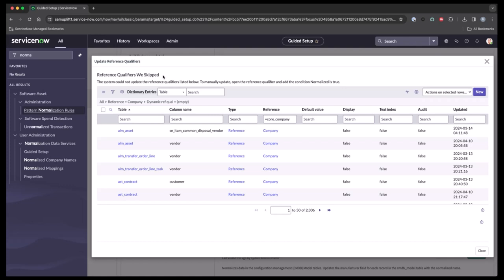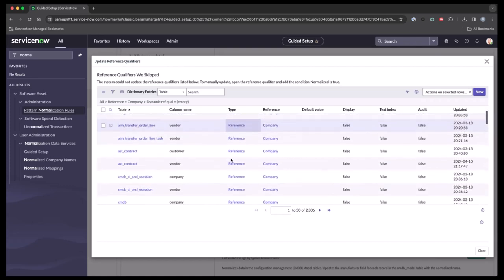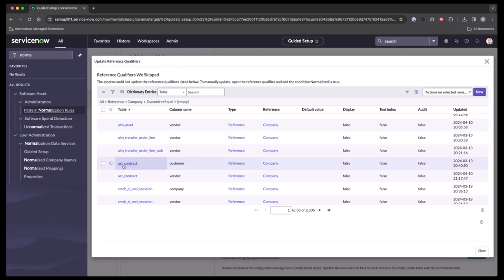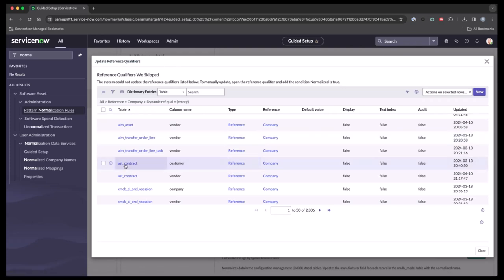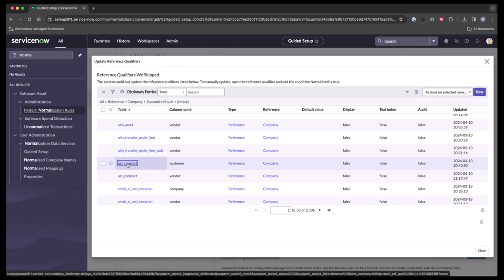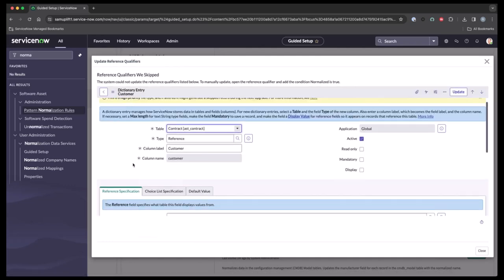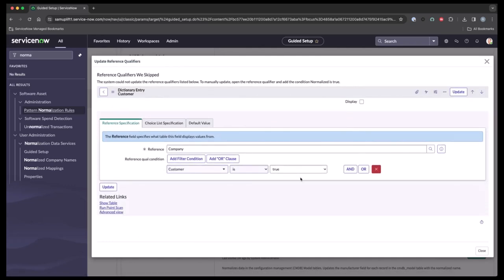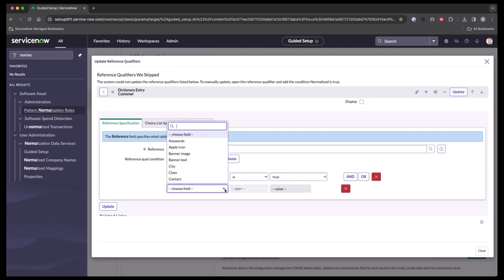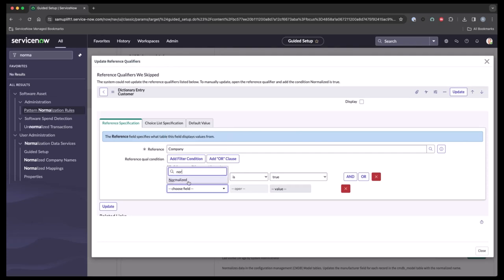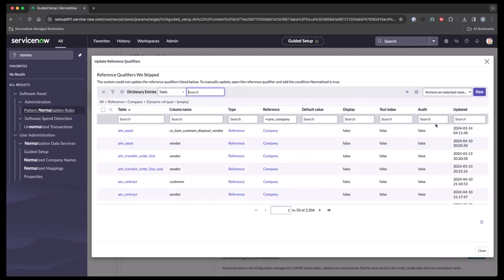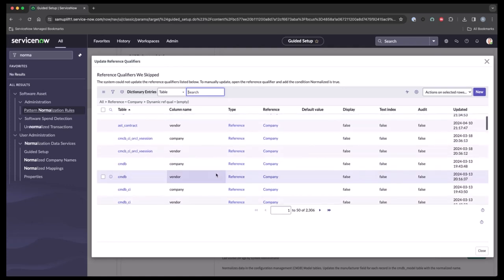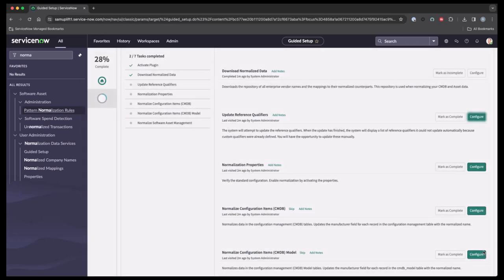As we mentioned before, you'll need to review these reference qualifiers to see which ones are needed. For example, this contract one, the customer. If you're going to need this, you simply come in here and add the additional reference condition qualifier. So we're going to have this customer equals true. And we're going to come in here and say normalize is true and go ahead and update this. And that is how you update the skipped reference qualifiers. Now I do recommend going through all these. And you could do it manually or you can set up a script to do so. Once we get done with this, we'll mark this as complete.